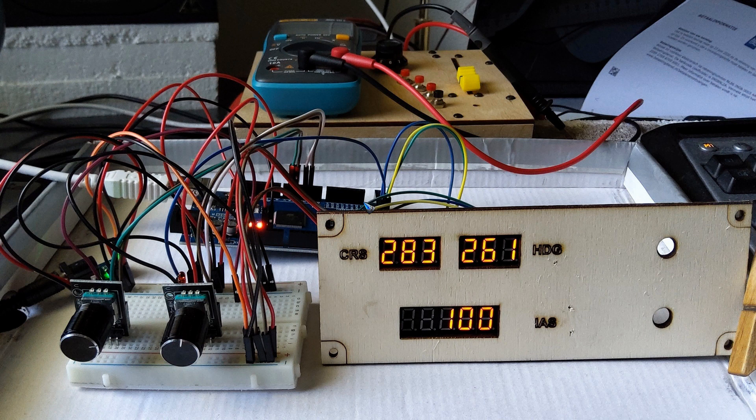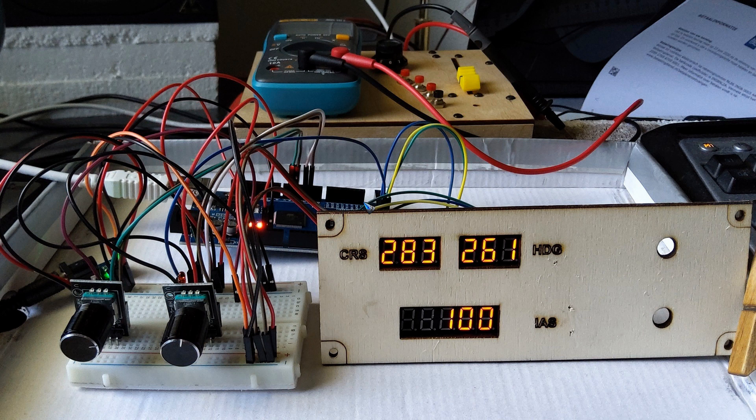Let's have a look at these encoders, how they work together with the displays and the flight sim.